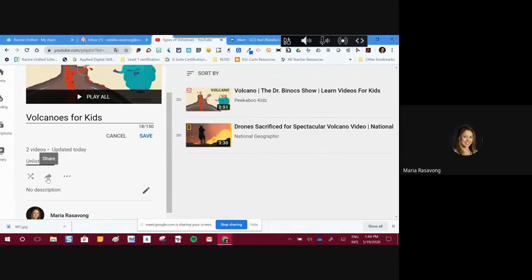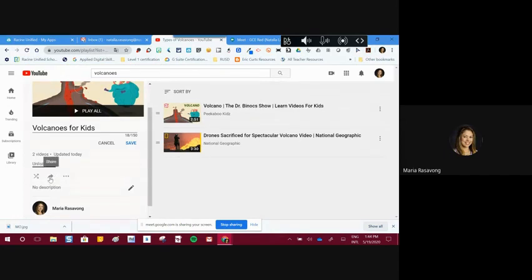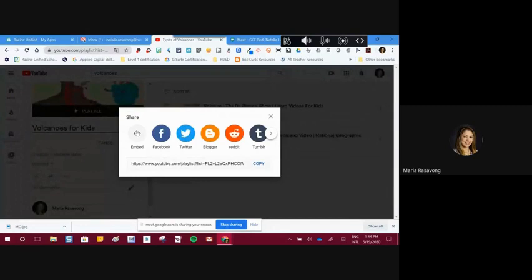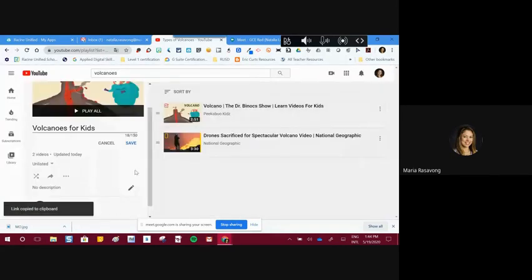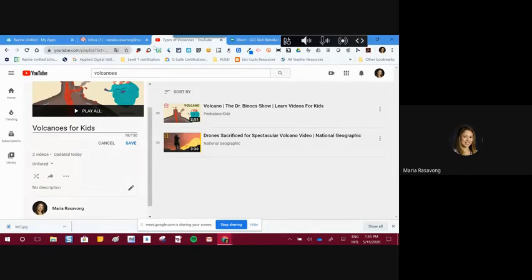Another important skill is how to share a playlist. The share arrow at the bottom is how you do it. When you click it, it gives different options — the most common is copying the link. Click 'copy,' and now your playlist link is ready to share. If you paste that copied URL in a different tab, that playlist will appear.